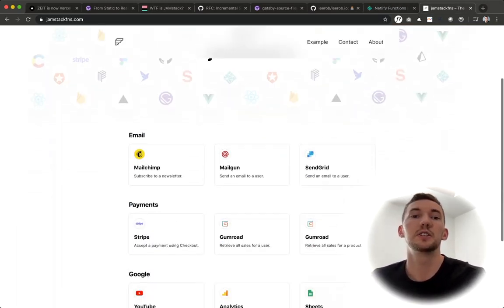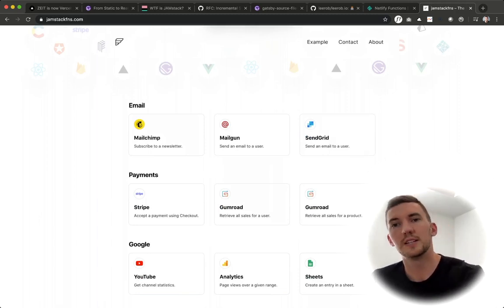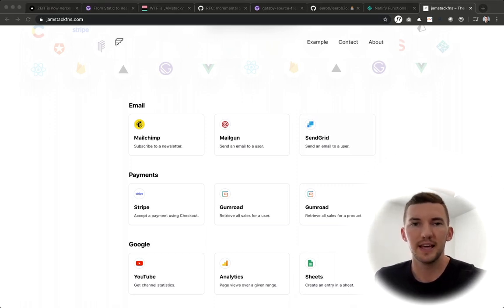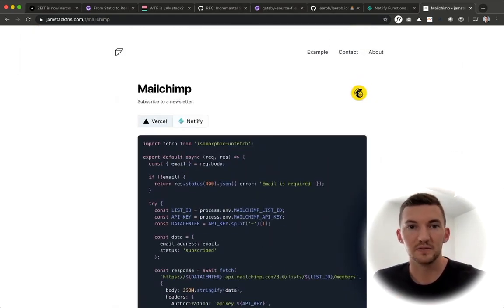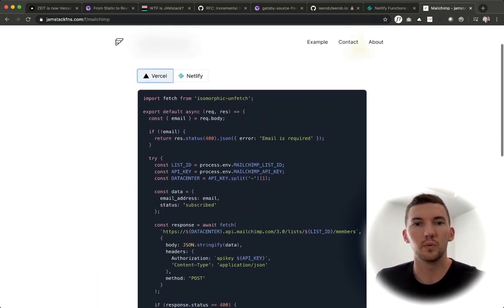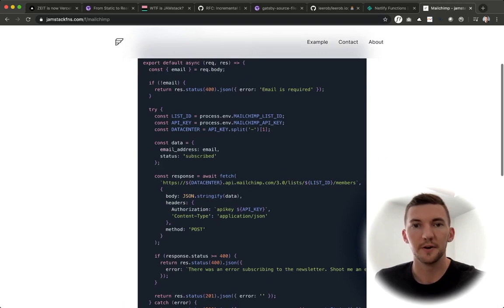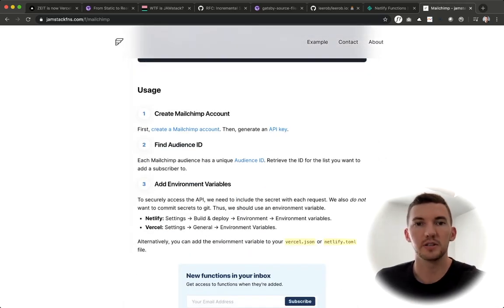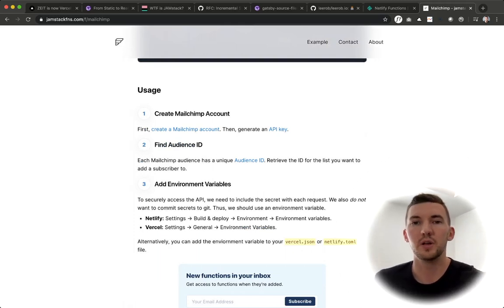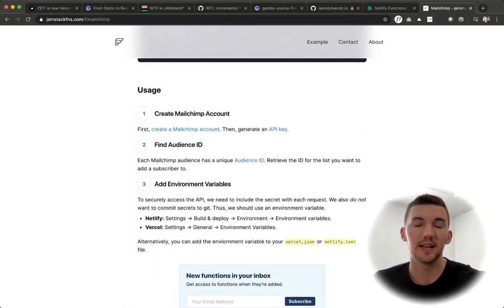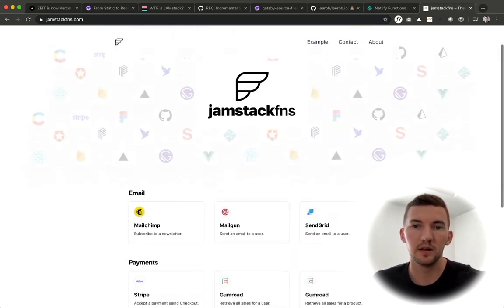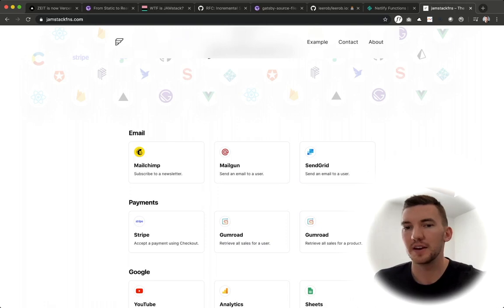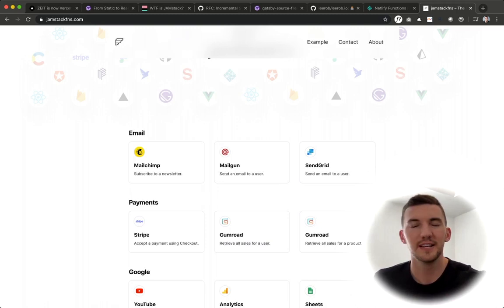Because front end developers really want this one stop shop, right, they want to have their front end markup and the logic that can connect them with all these different APIs and platforms in one place. And I think that serverless functions unlock this for a lot of people, that's why I built this website called Jamstack functions, which is just listing a directory of all these different serverless functions that you can use to integrate into your Jamstack sites and sprinkle in some extra functionality.